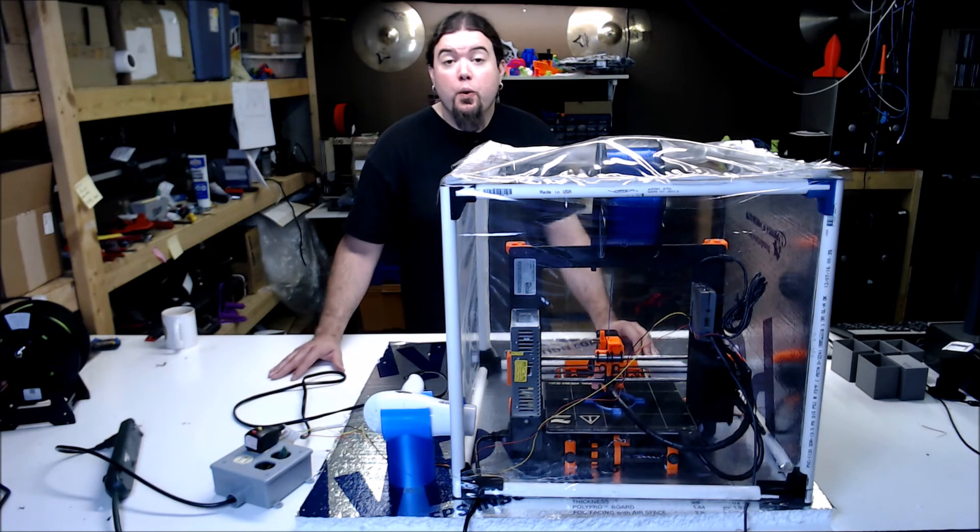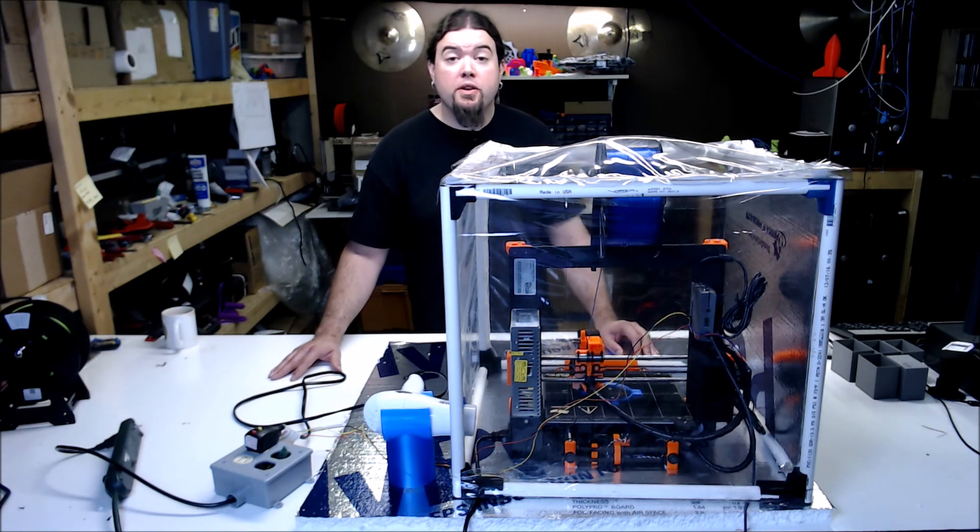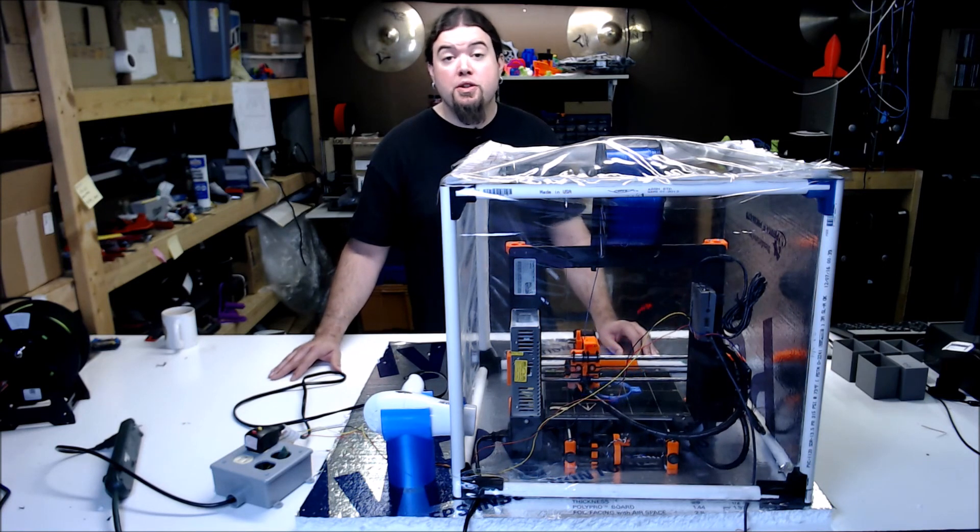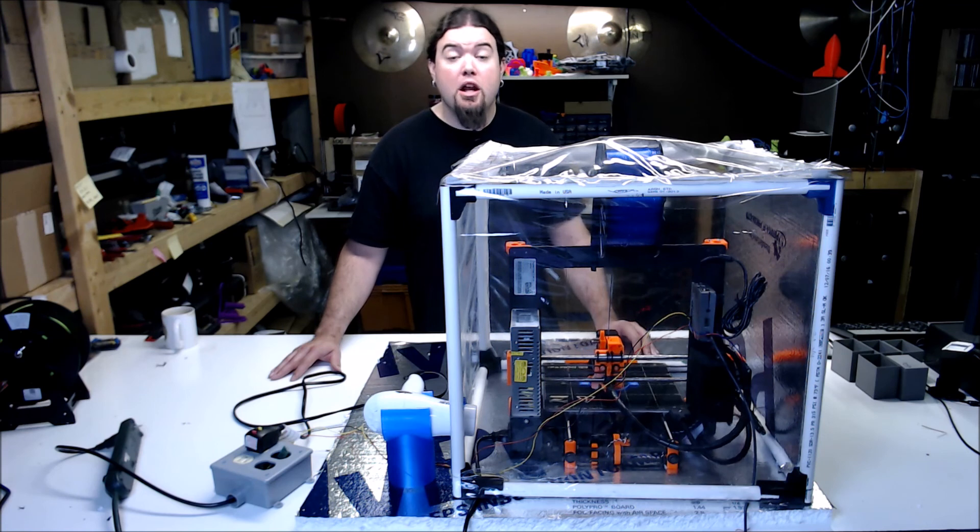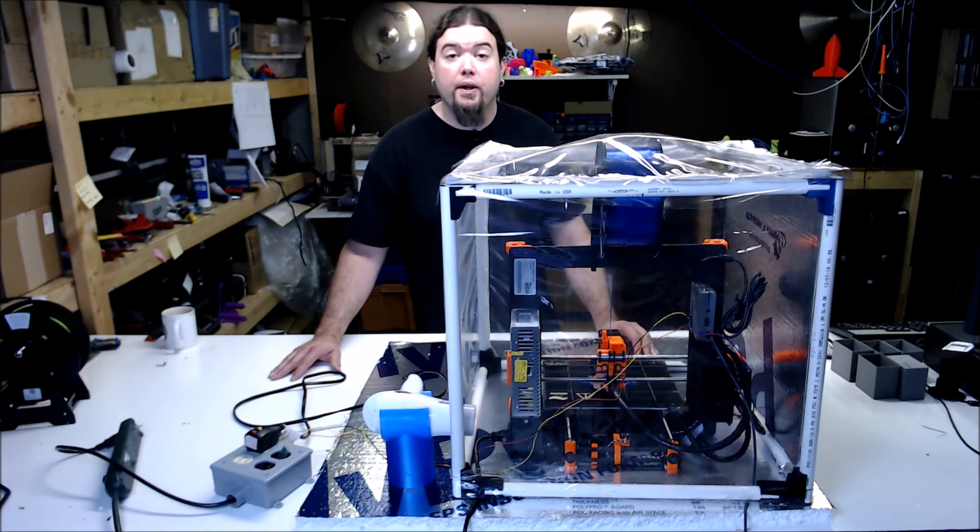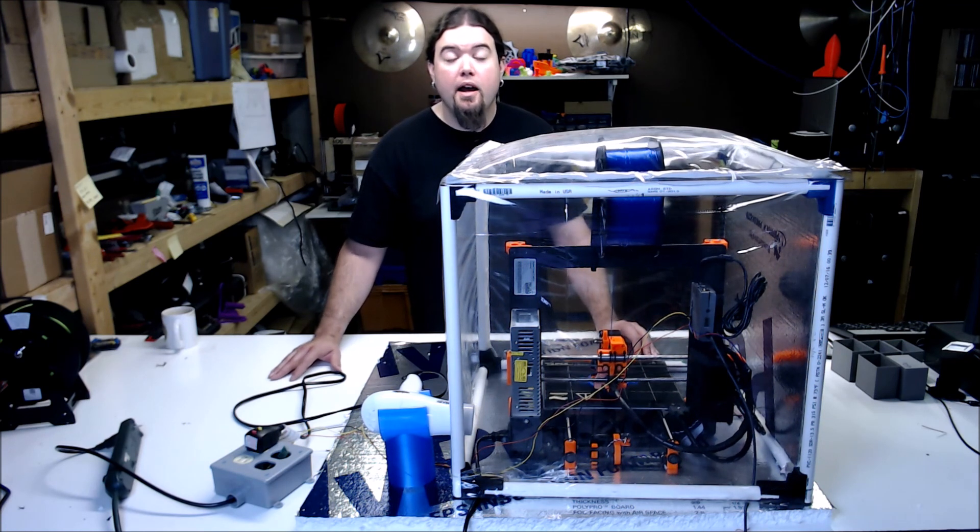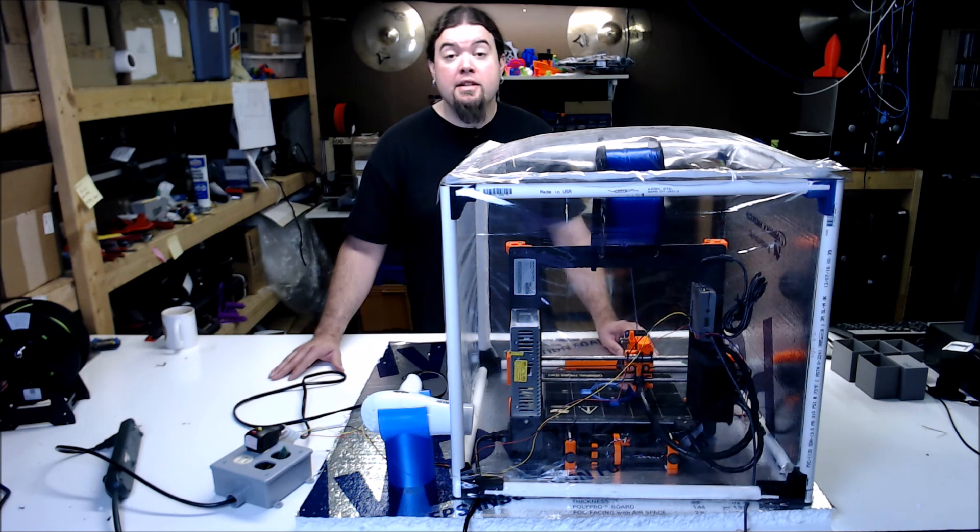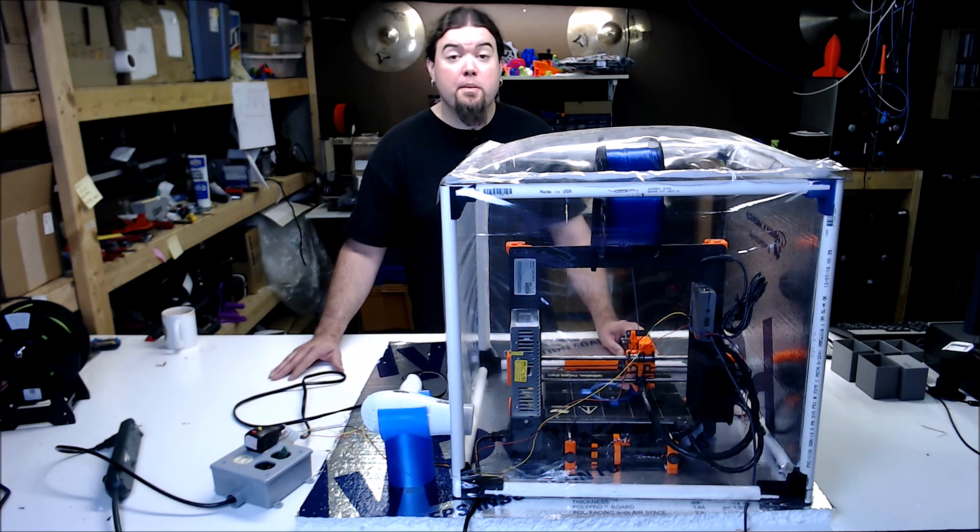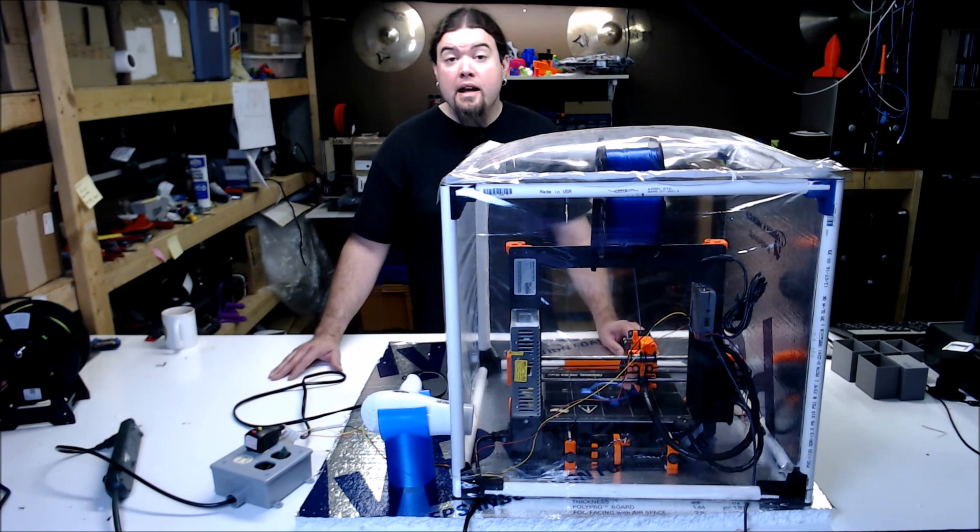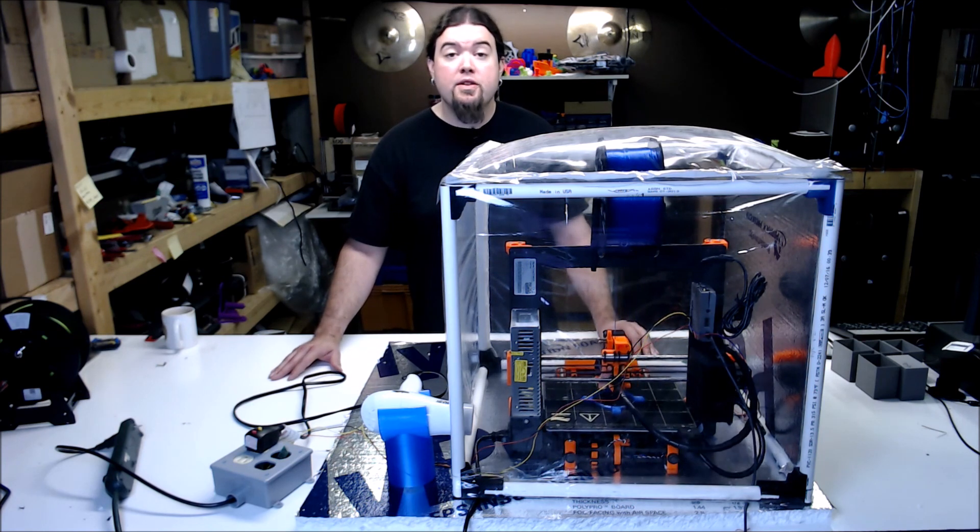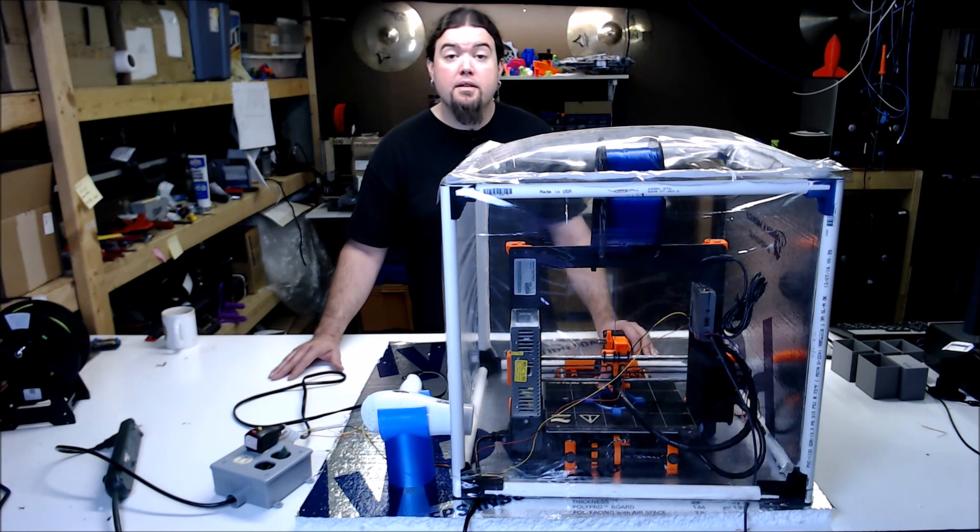So there you have it. With this enclosure and about $20 worth of extra parts, you could build your own automated heated chamber for your 3D printer. Notice I say could. Not sure this is the most practical and nothing could be more temporary than this setup. But it did have some pretty impressive results and it was an interesting experiment.